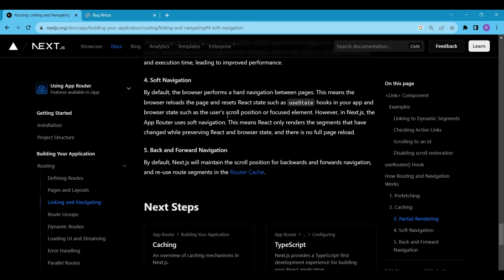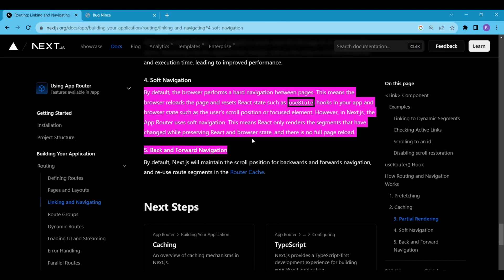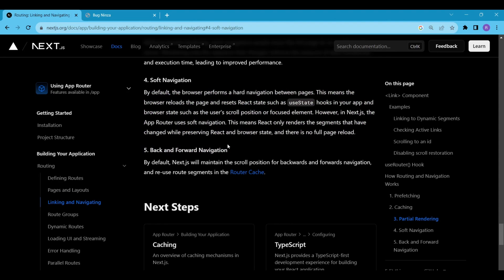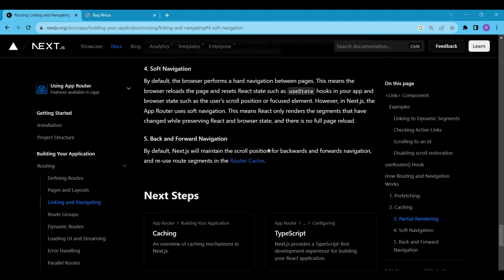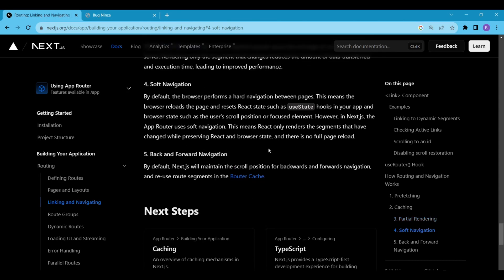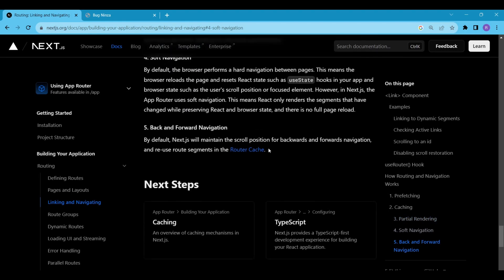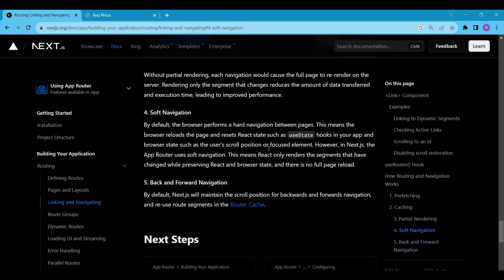By default, when a user navigates backward and forward using the browser's navigation button, Next.js maintains the scroll position. This means that if a user scrolls down an article on the homepage and then clicks on a link to view another article, when they go back to the homepage using the browser's back button, they will return to the exact scroll position where they left off.